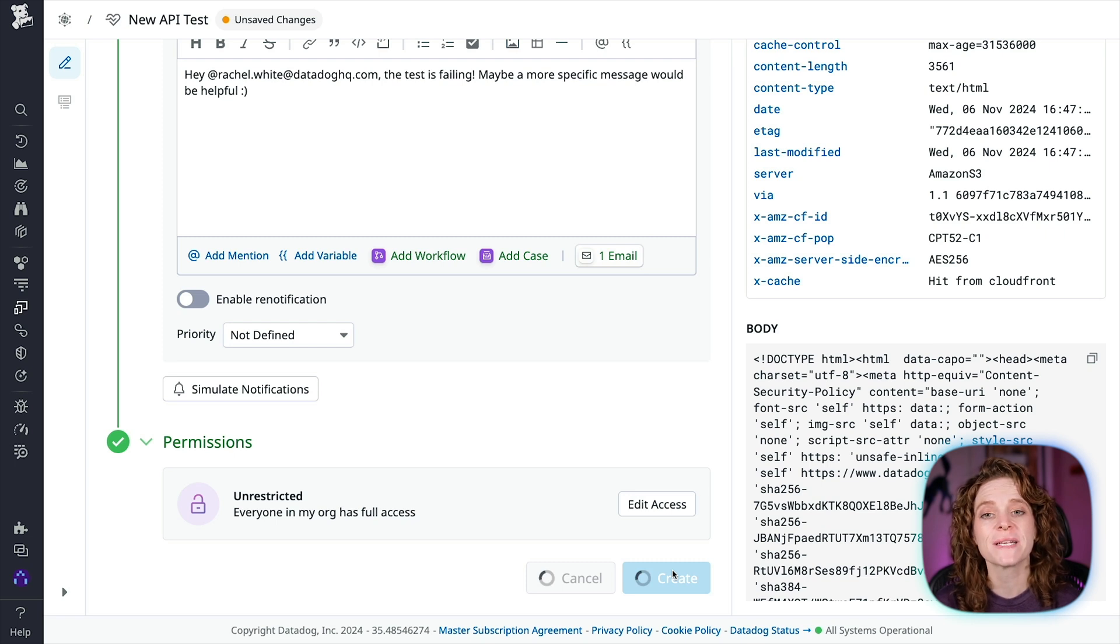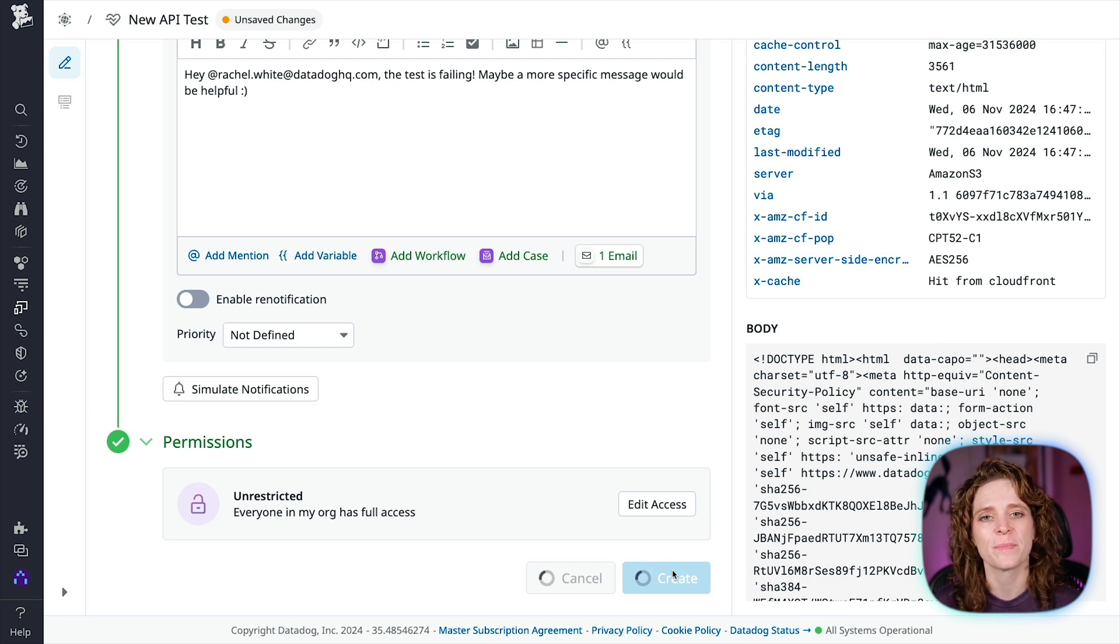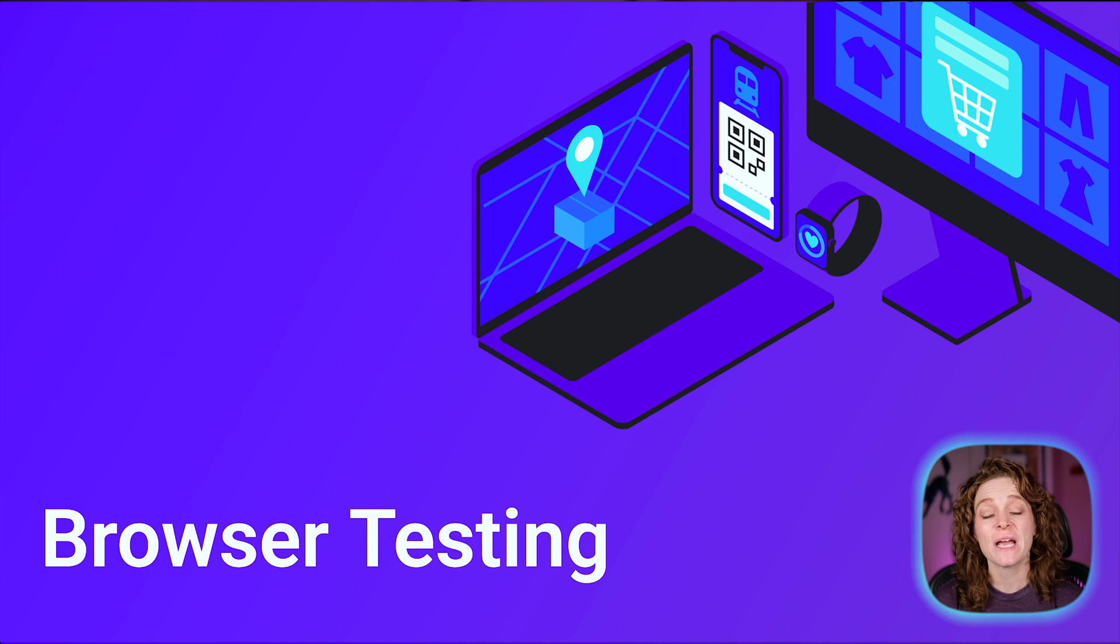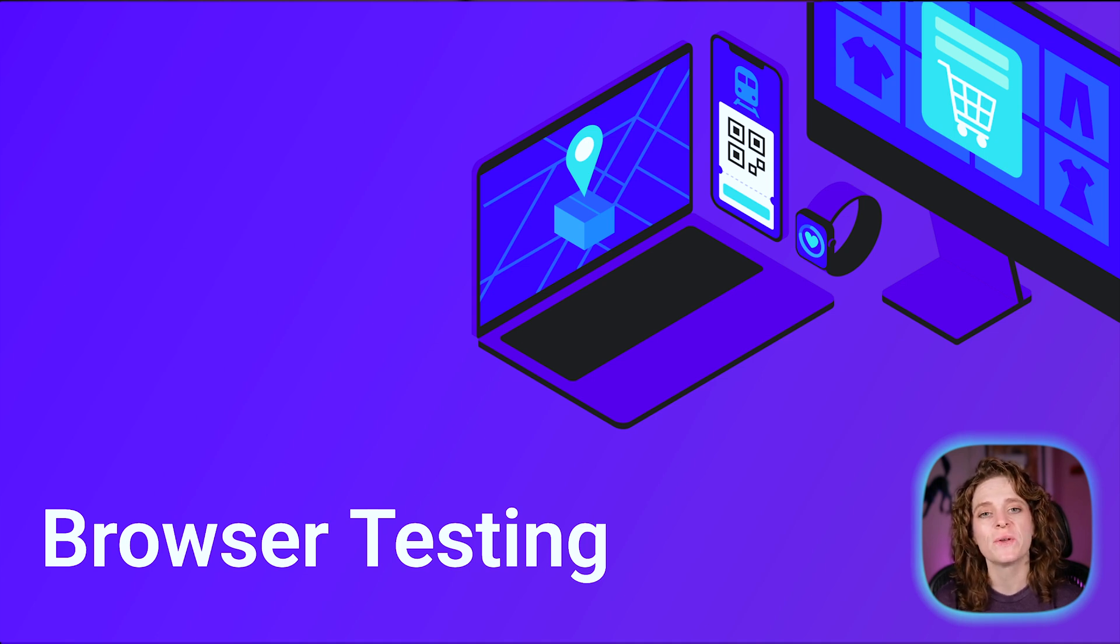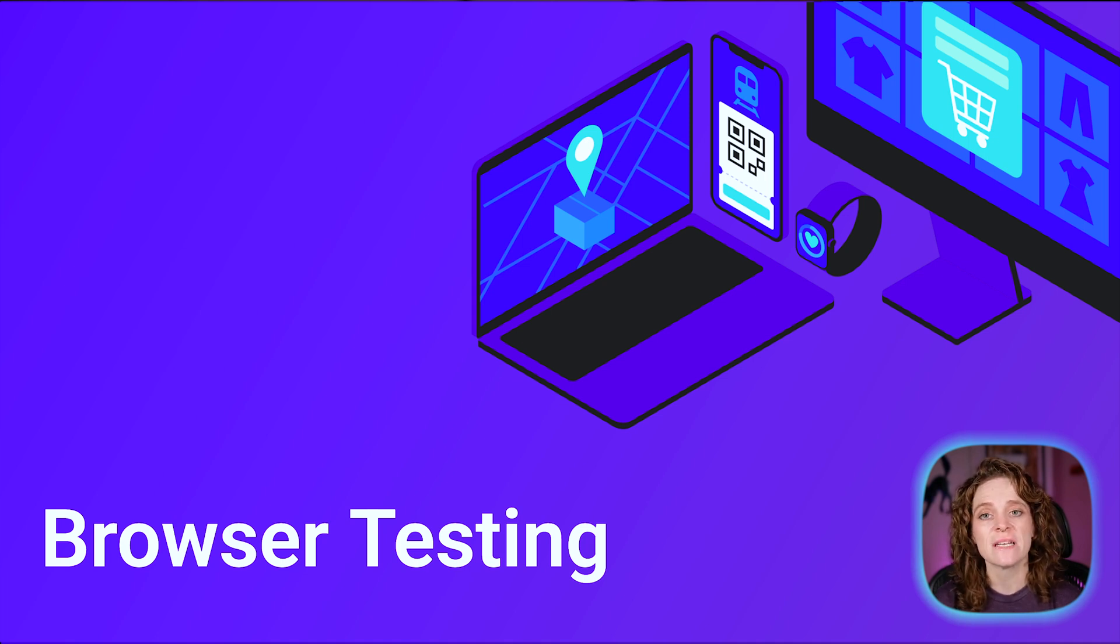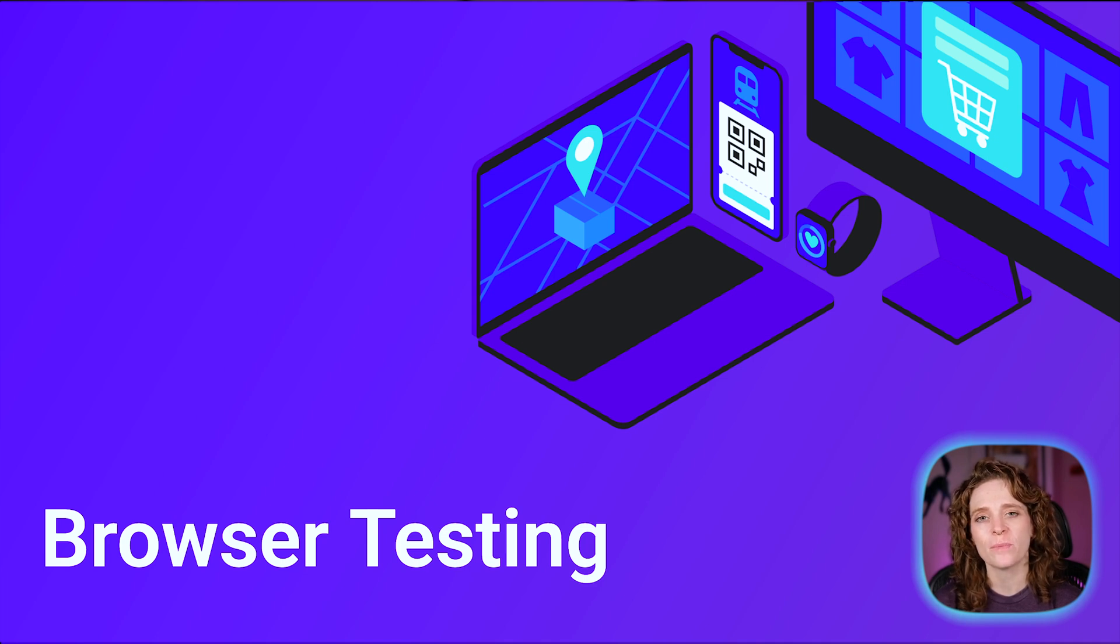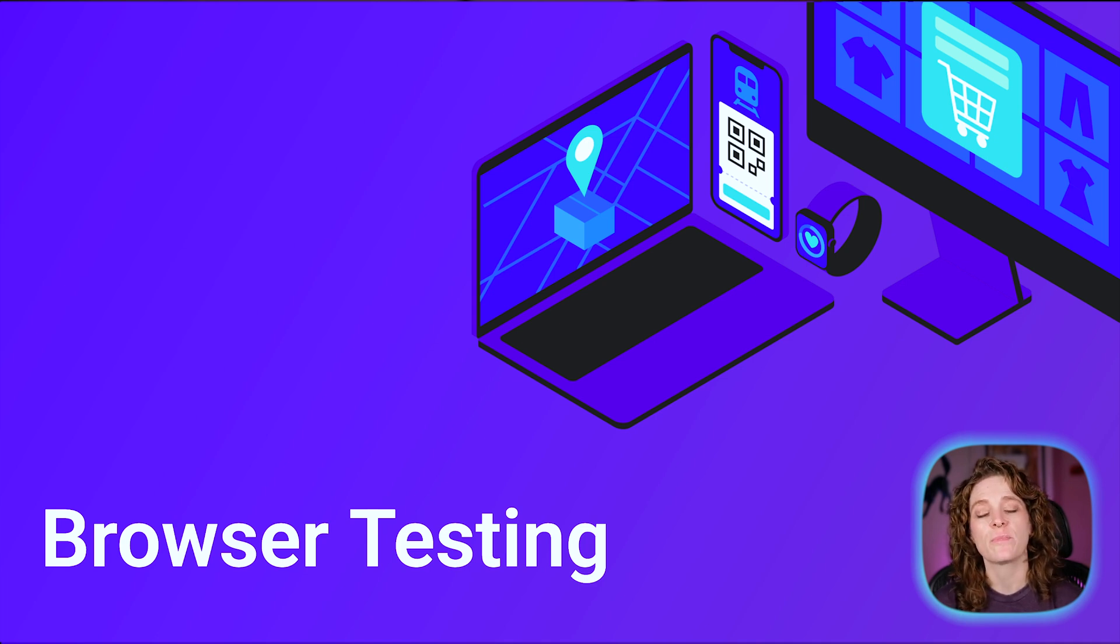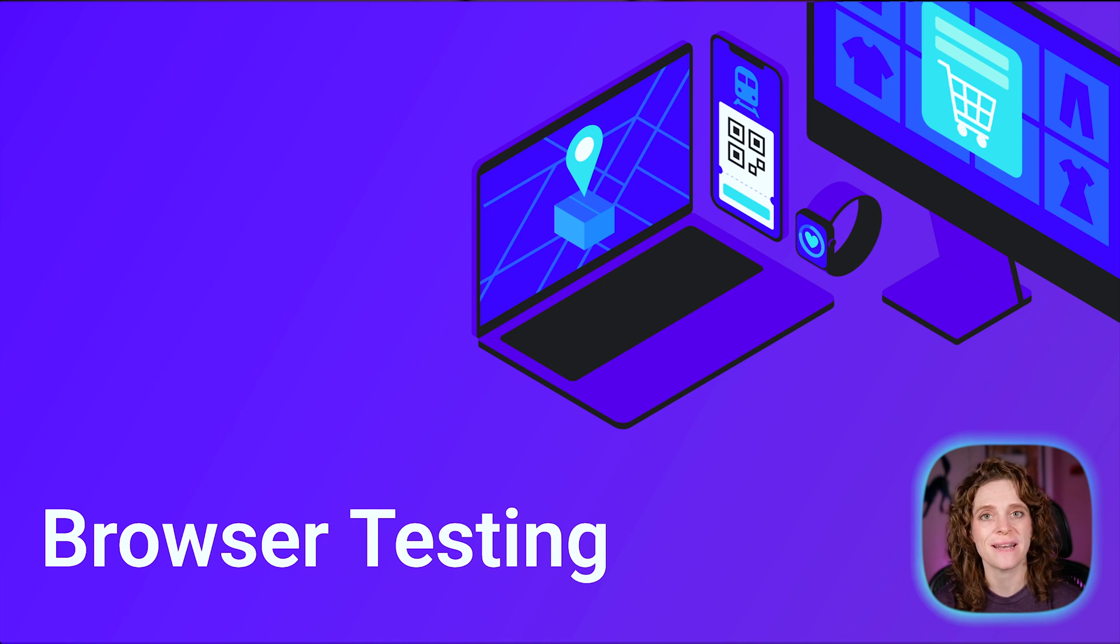Before we take a look at our test runs though, let's set up another test. This time we're going to be setting up a browser test. Browser tests allow you to monitor key application workflows, such as creating a new account or adding items to cart. Datadog's GUI-based web recorder enables every member of your team to create code-free tests that proactively catch issues in any user journey.